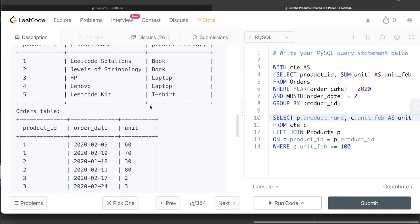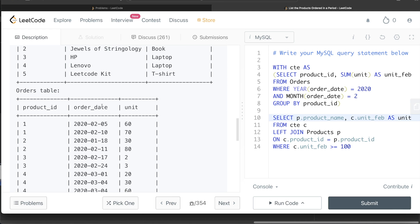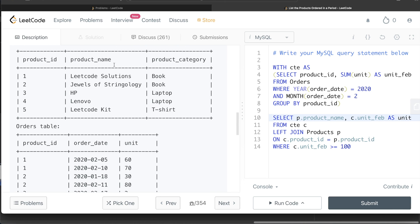This is how I do it — a very simple query. All we had to do is use the Orders table, filter to February 2020, group by product_id, calculate the sum, and then join with the Products table to get the product name. Let me know if there's any better or easier solution, or if you don't need to use the common table expression. Until then, I will see you guys in the next video.